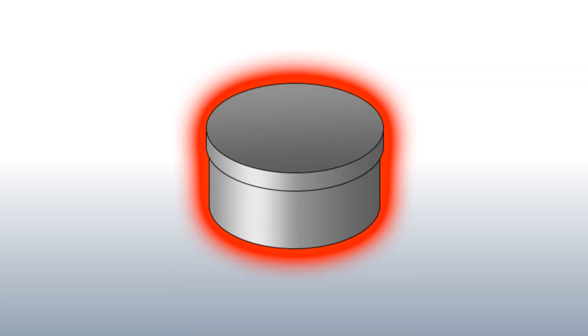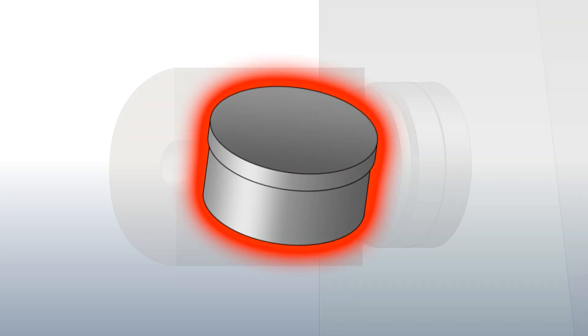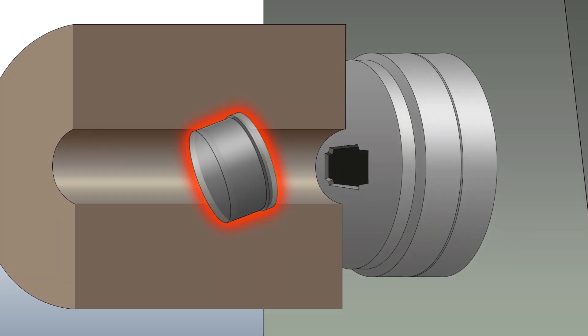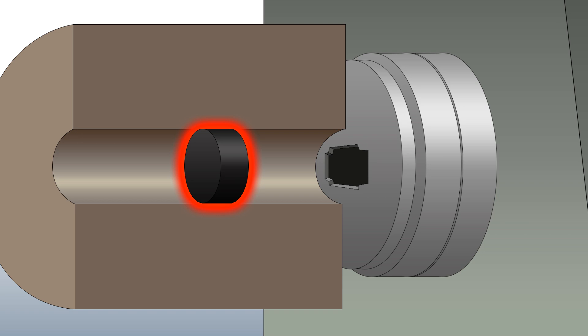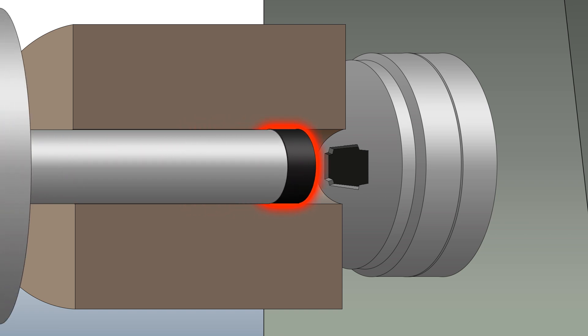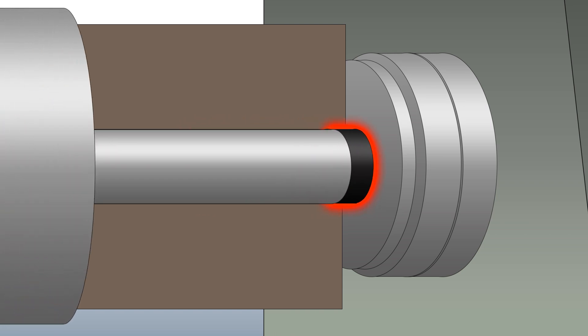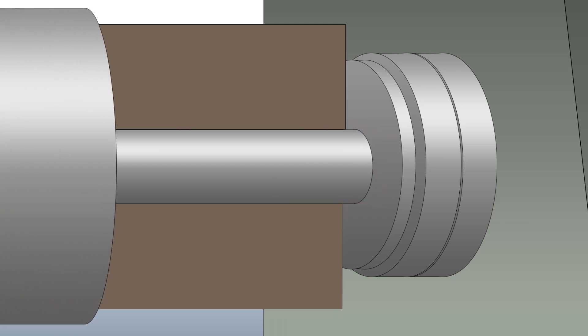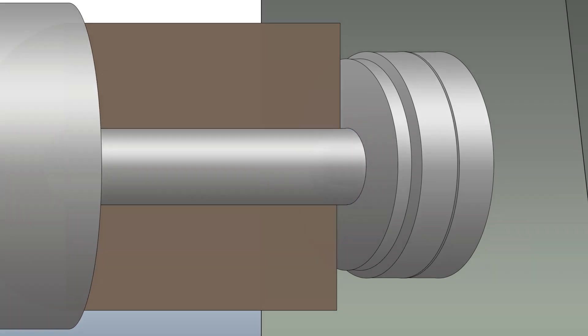When a die change is needed, the die cleaning disc is loaded onto the press as you would normally load an aluminum billet. The die cleaning disc is then extruded through the die.